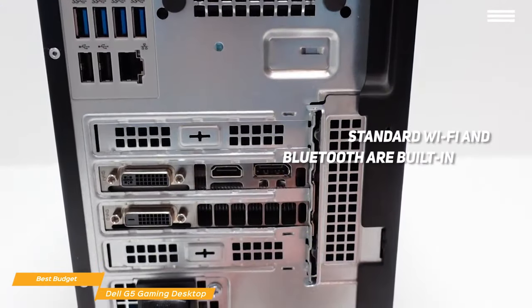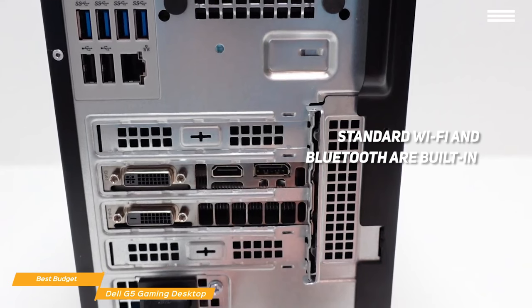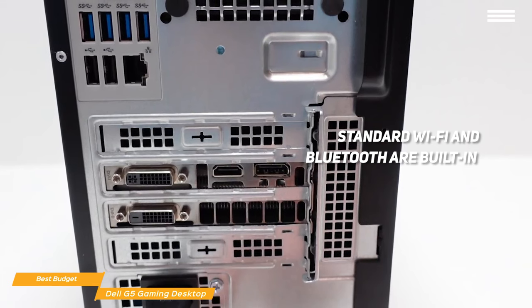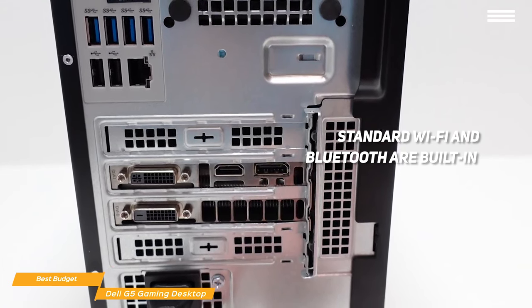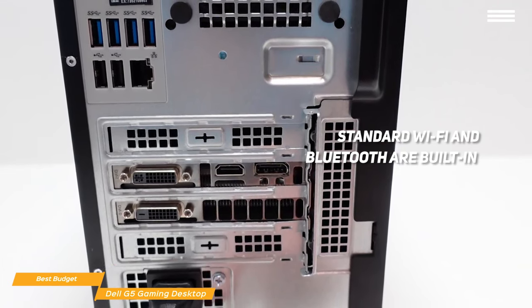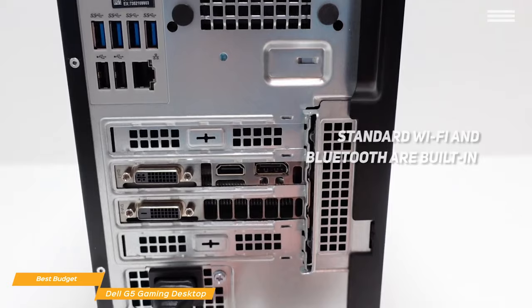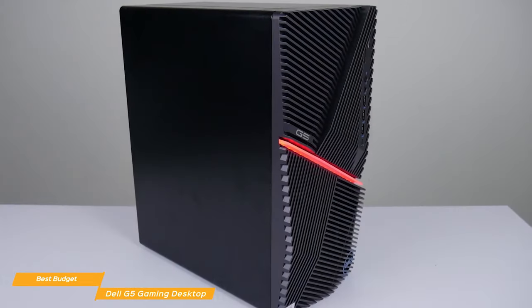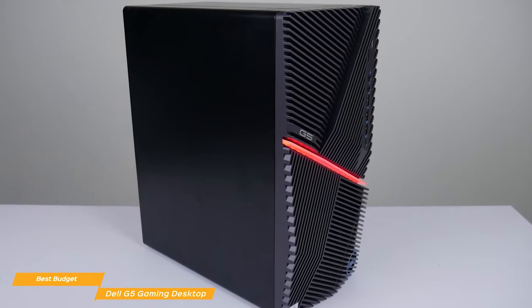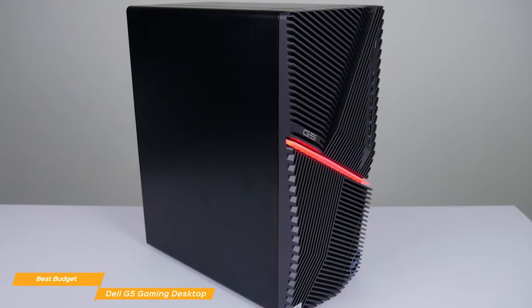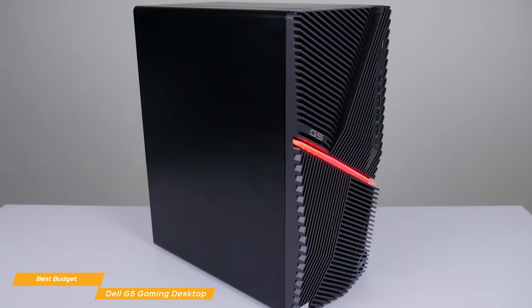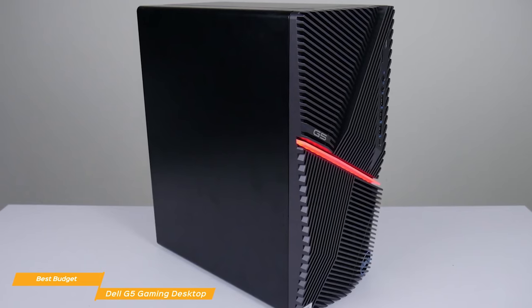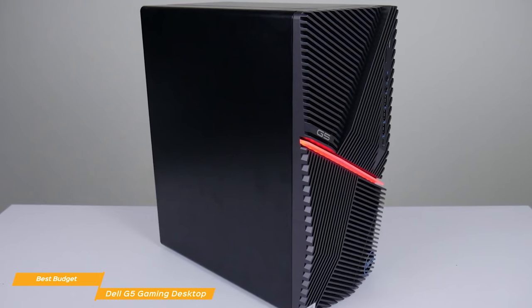Standard Wi-Fi and Bluetooth are built in, and even for a budget system, you get a lot of connectivity options for all of your peripherals. The Dell G5 gaming desktop is a great budget desktop computer for students, and has a little gamer cred to satisfy the gamer in you when you need a break from studying.